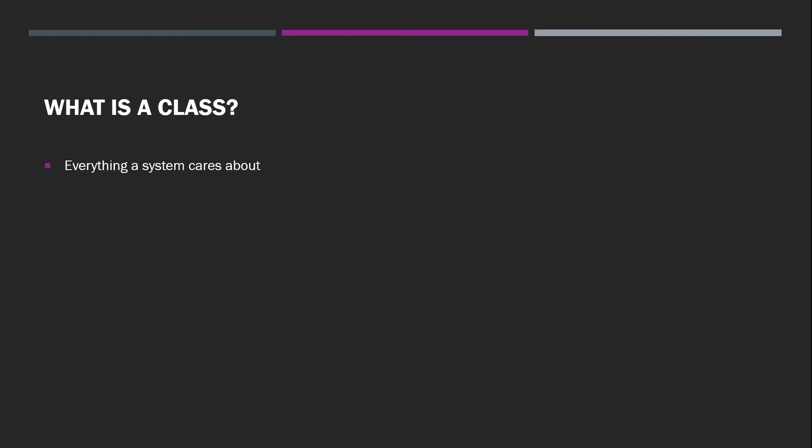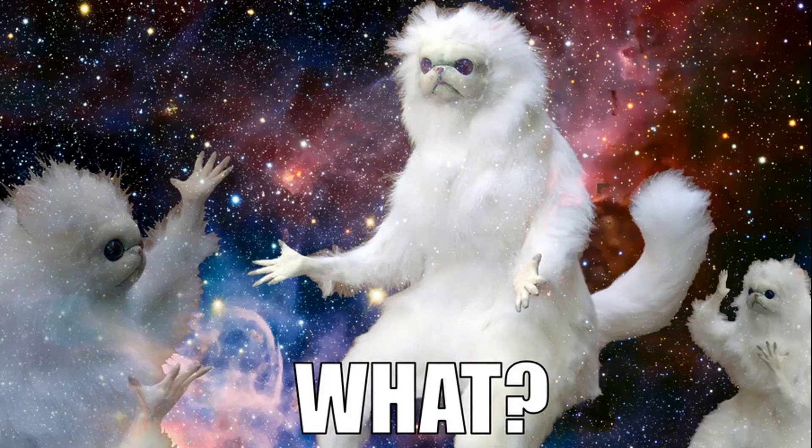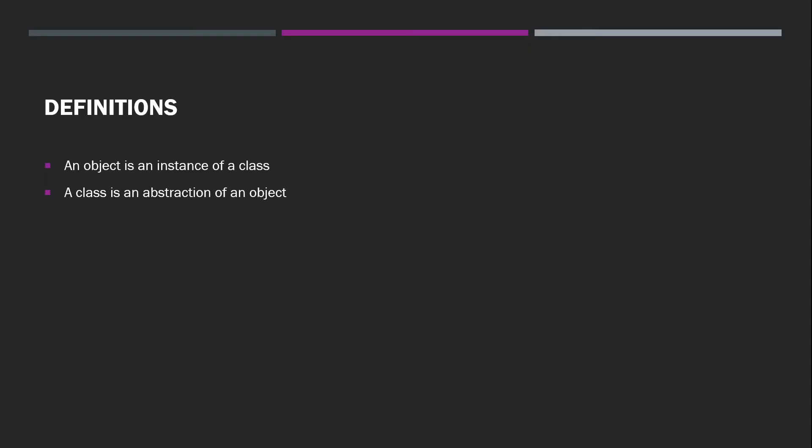Well, a class is everything a system cares about. Yeah, I know. So let's go over the definitions here. An object is an instance of a class. And a class is an abstraction of an object.